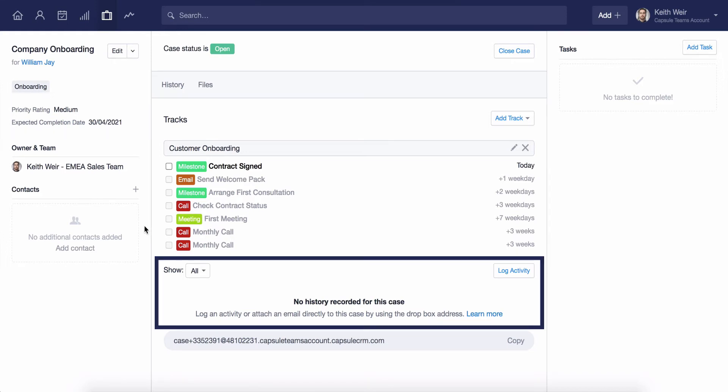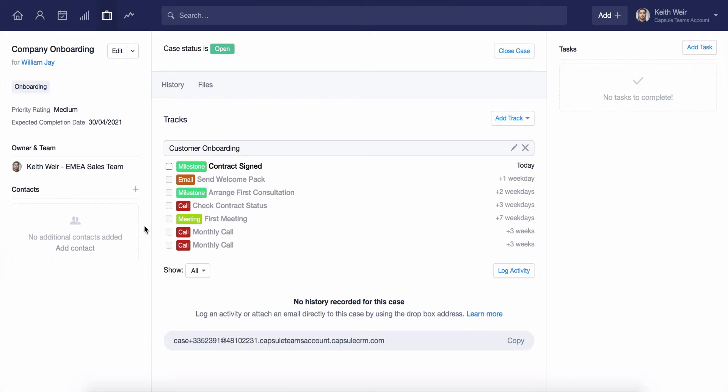We can also log activity within our case, such as a phone call or a note, that may be relevant. Here I can also add additional tasks that may need actioning outside of our track.